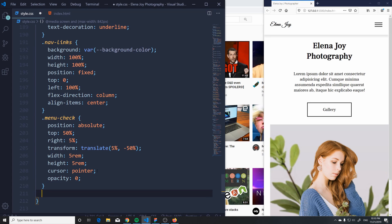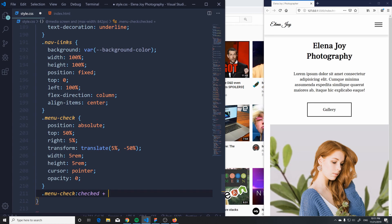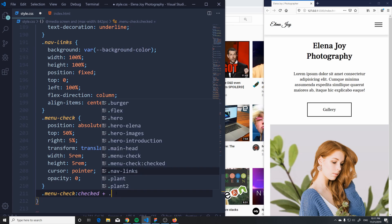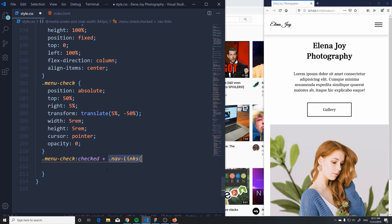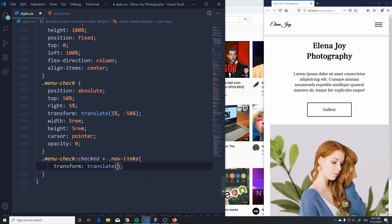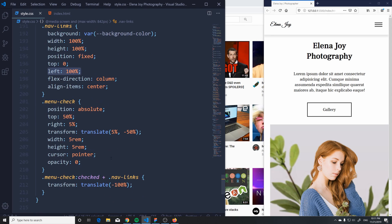Here's what we're going to do: we grab the menu-check input and use the :checked pseudo-class — so `.menu-check:checked` — then use the adjacent sibling combinator `+` to target the nav links element below it. So basically, when my input is checked, I want something to happen to the nav links. What I want is to apply transform: translateX(-100%) to bring the nav links back into view.